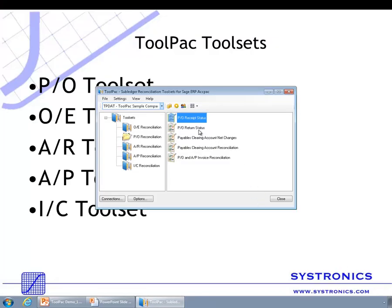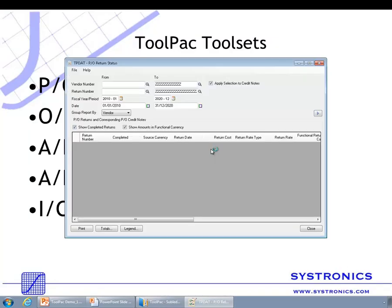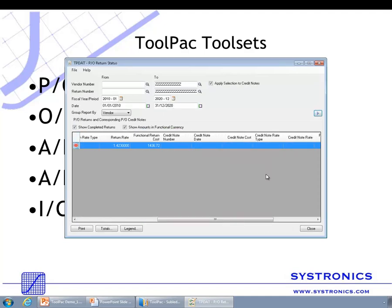The next tool is the PO Return Status tool. This one matches purchase order returns with purchase order credit notes. You can see the return and the corresponding credit note. This return does not have any credit note, which is why it will also be shown when you select to show only incomplete returns.